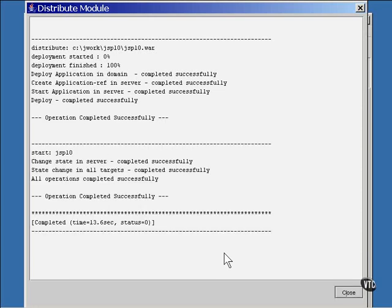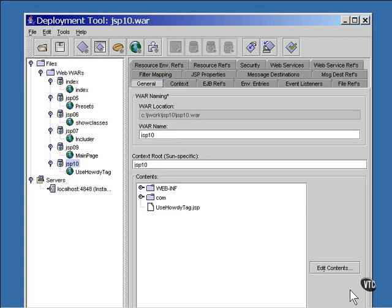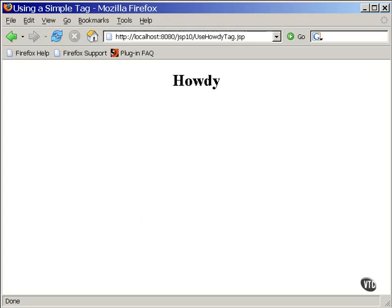And it's done. And this is what the page looks like. This is a very simple page with a very simple tag. In the next lesson, I'm going to show you a tag library with a few more complications.